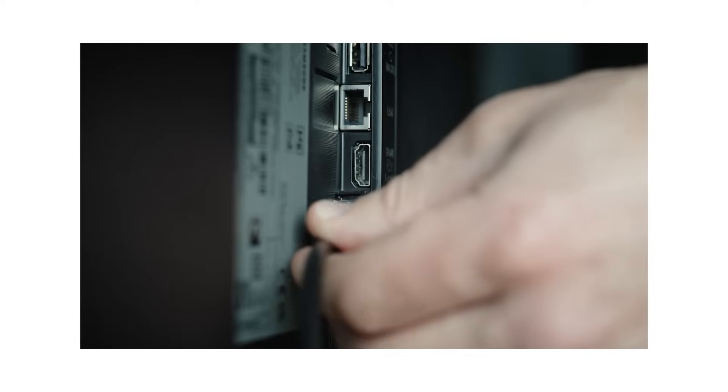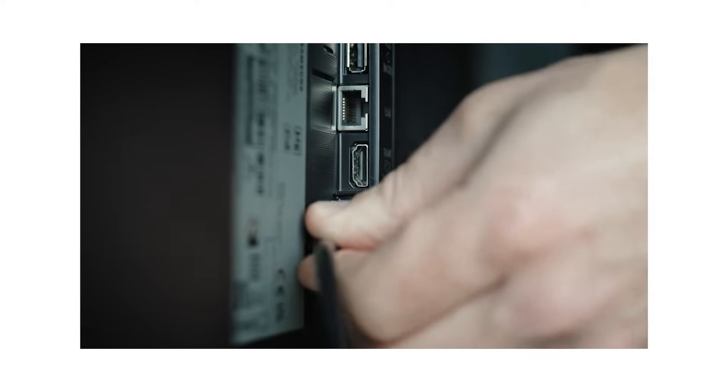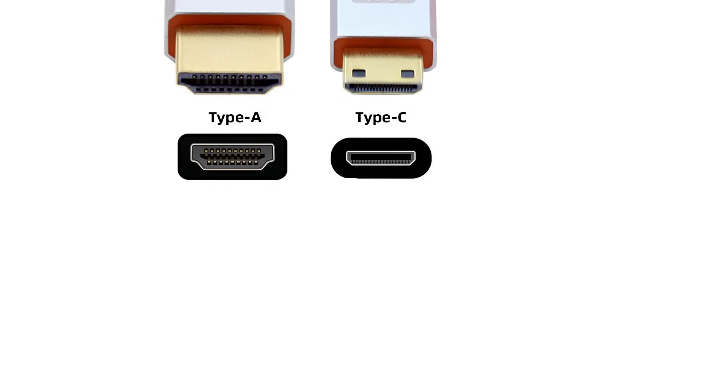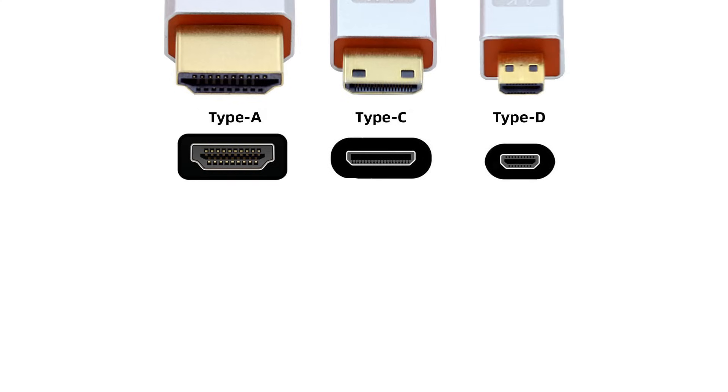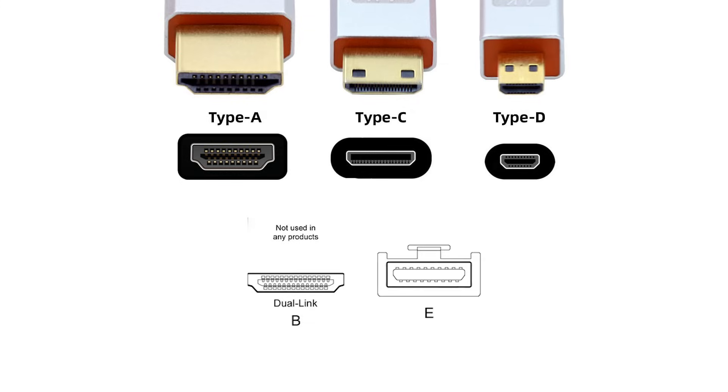Common connectors you'll see are type A, full-size; type C, mini; and type D, micro. A rarely used type B dual link was defined early on, but never shipped in consumer gear. Type E is the rugged automotive version.